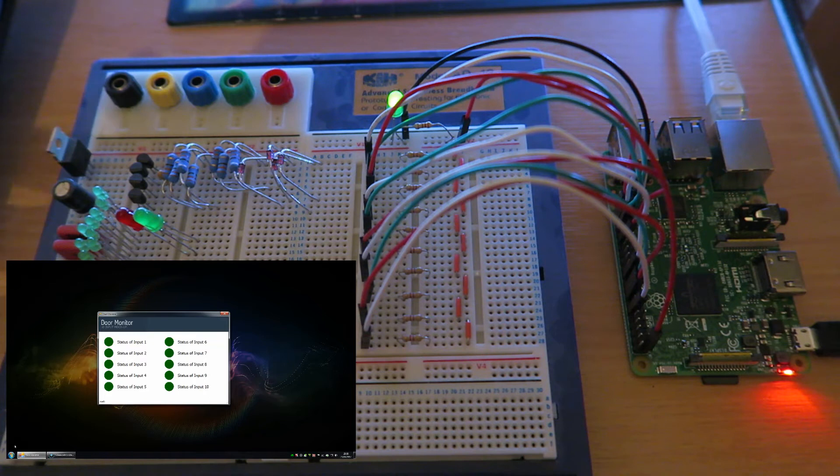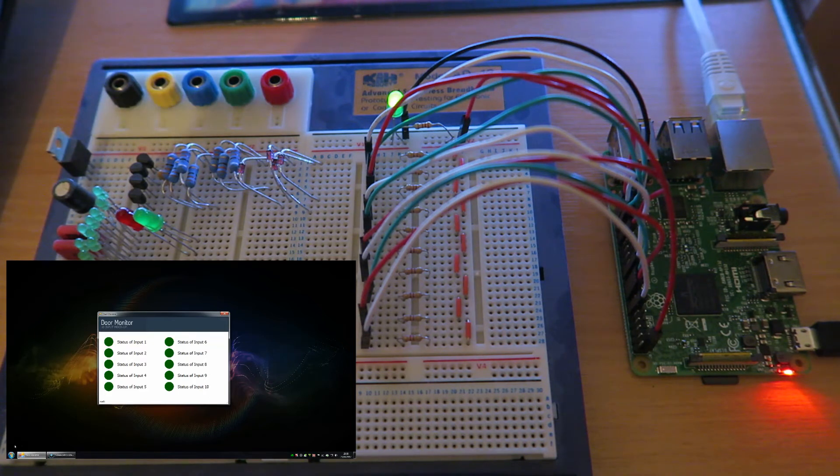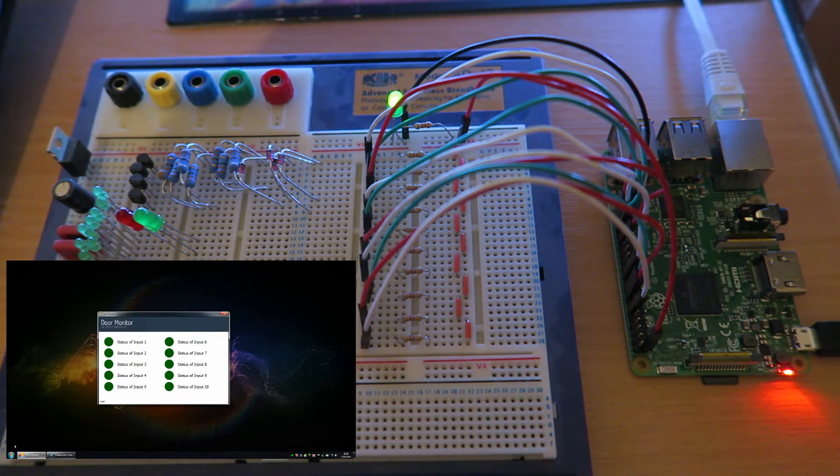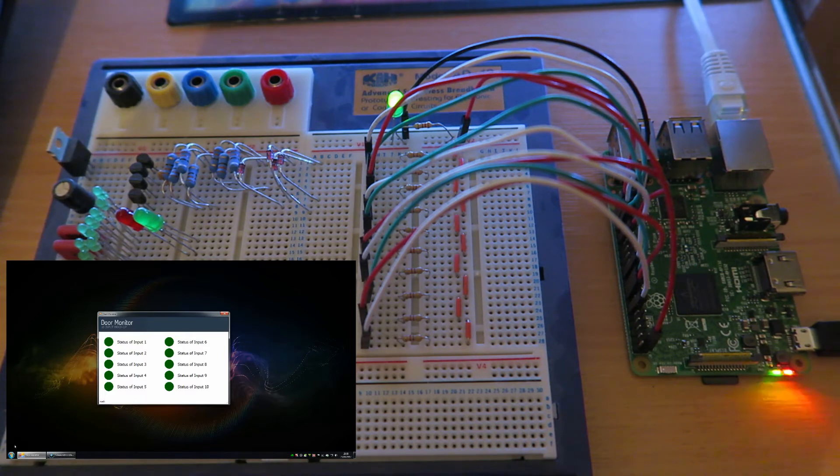Obviously the software would be full screen, maybe spanned across several screens if there's lots of inputs. I'm not quite sure the exact requirements yet, but this is just a 10 input mock-up to prove the feasibility of doing it.